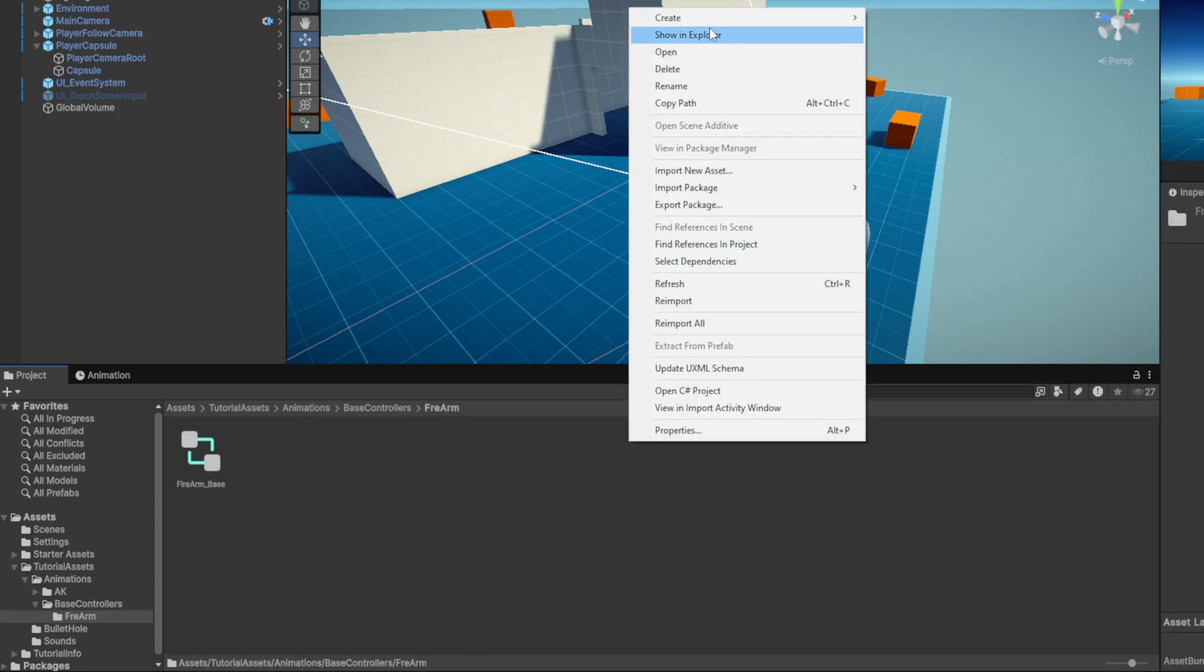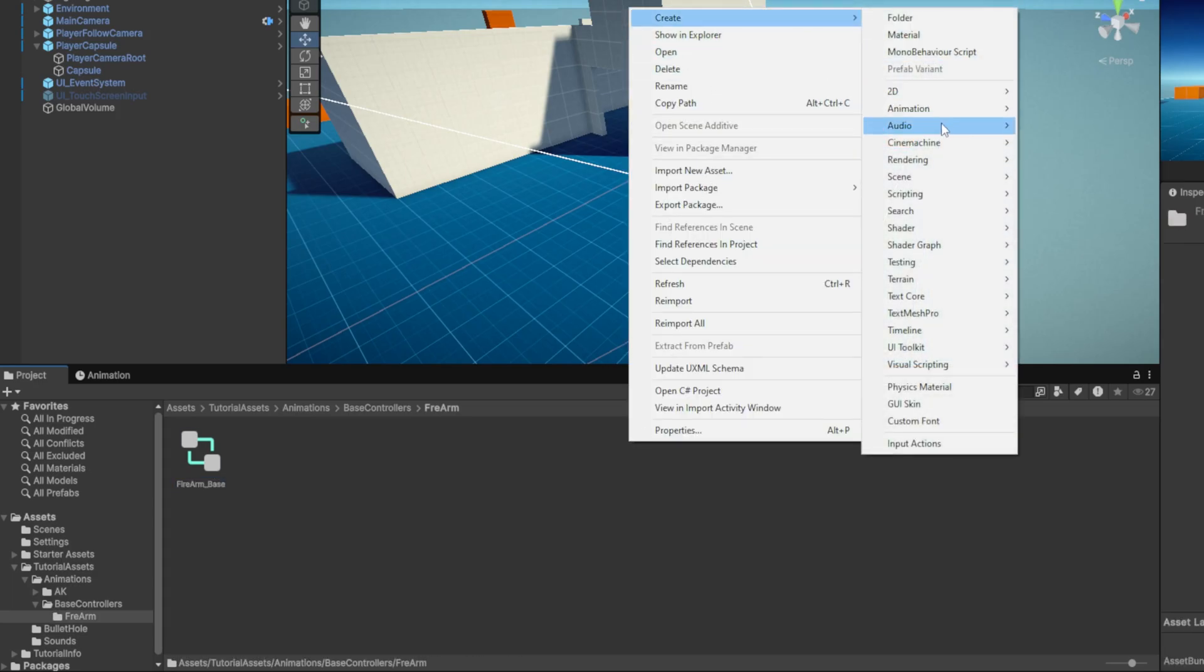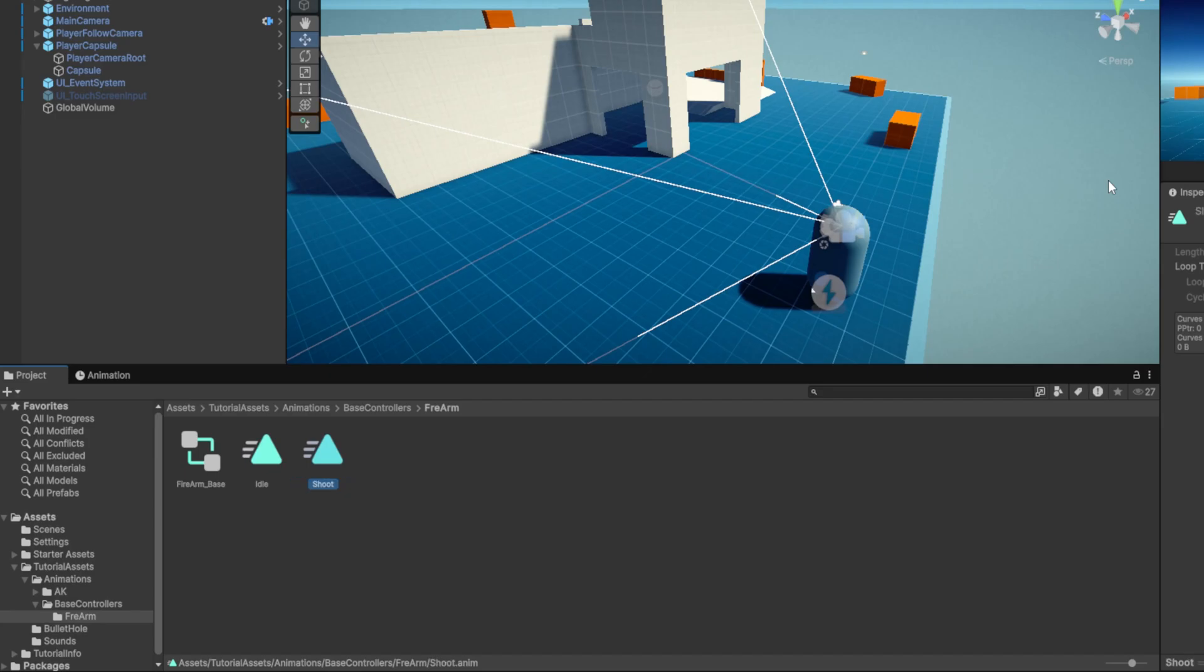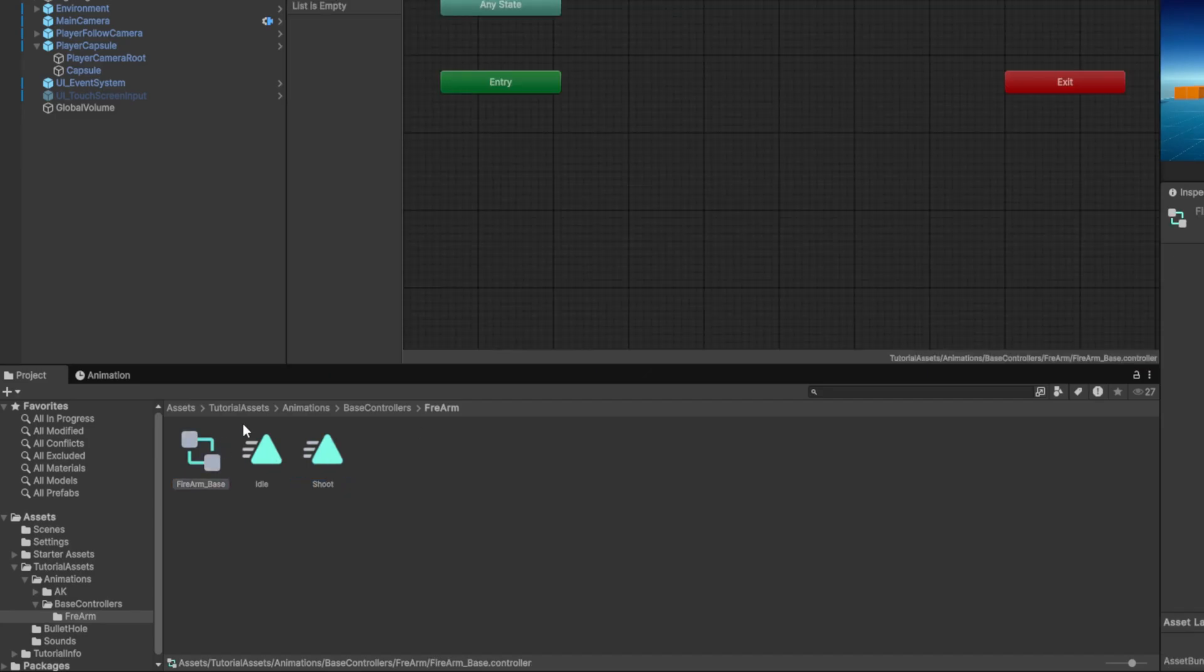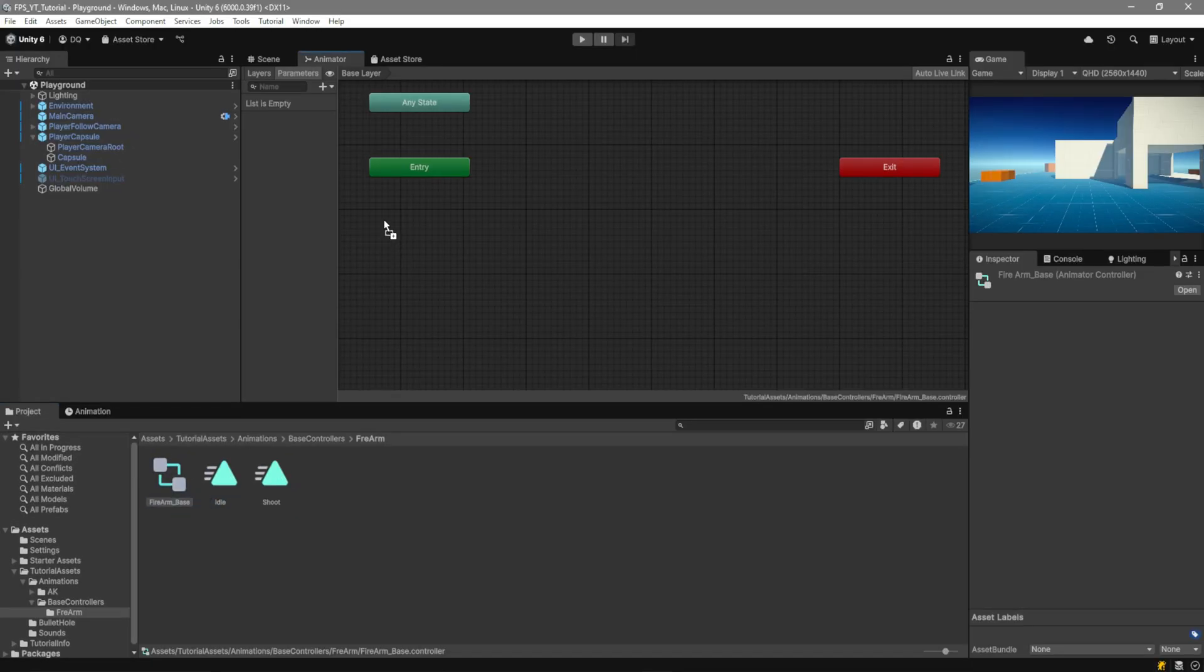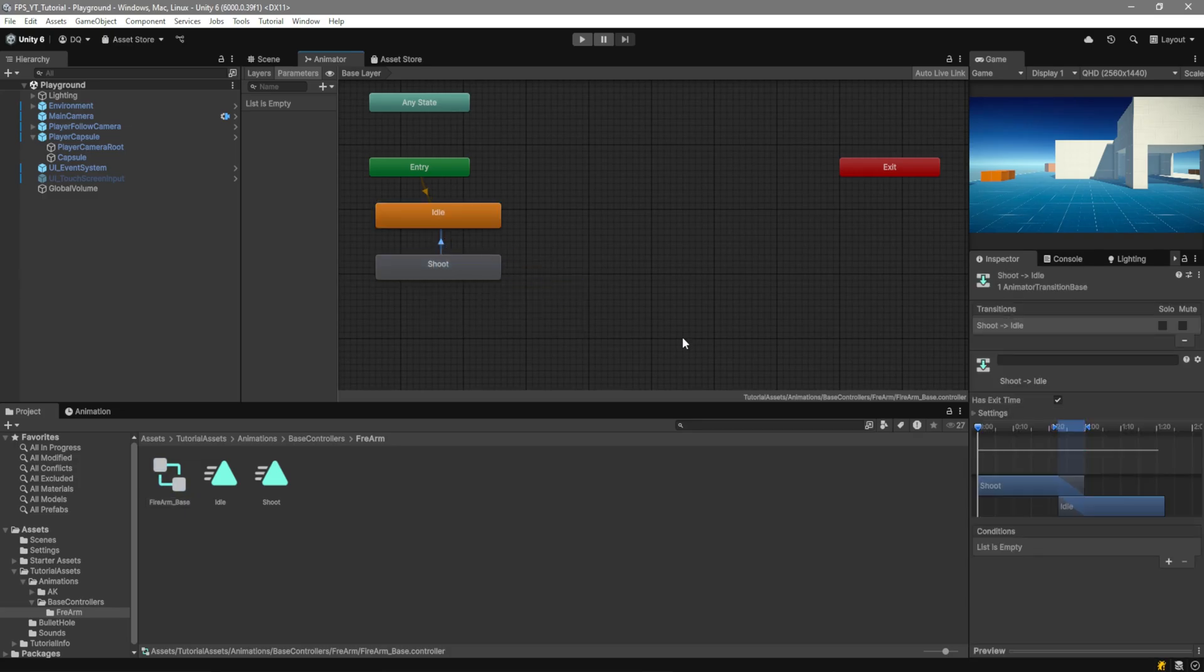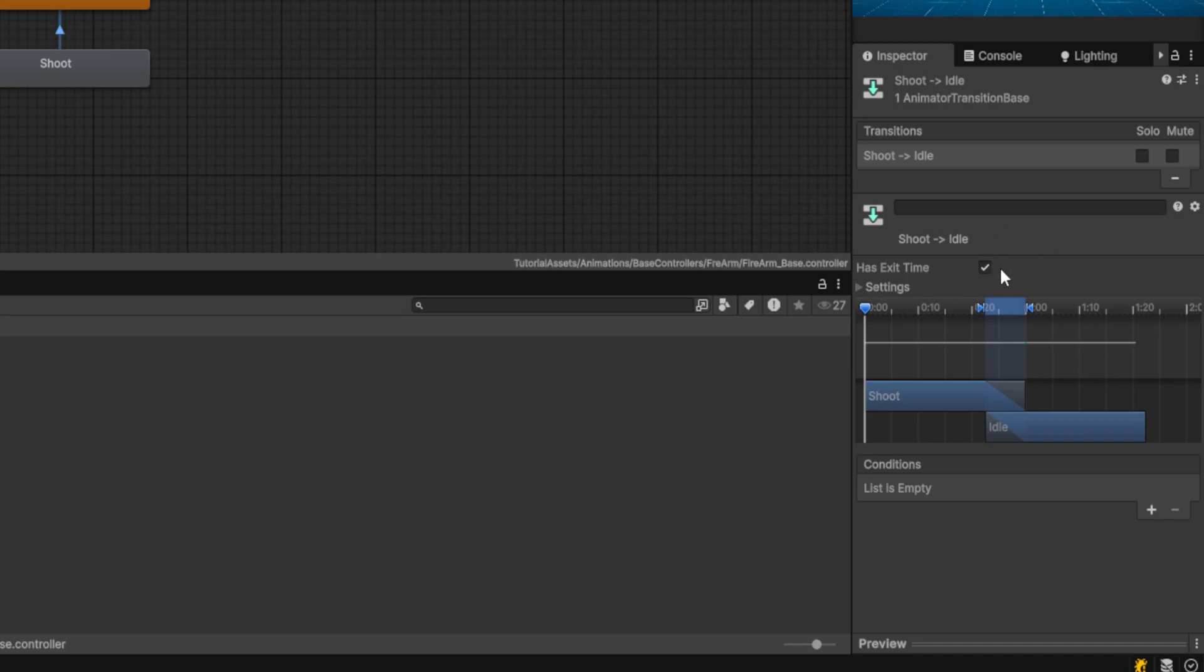Then we want to create a new animation clip which we're going to be calling idle, duplicate it and call it shoot. Open up the Firearm-Base controller, drag in idle, drag in shoot and then from shoot we want to make a transition over to idle. Select the transition and we want to leave the exit time enabled but I'm going to move this over here and just make it shorter.